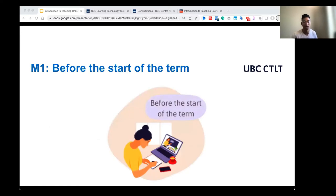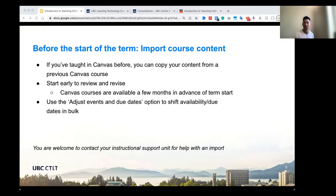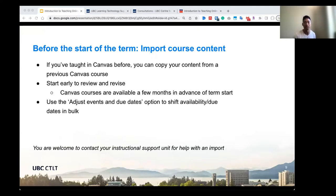I'll be going over the first module: what to do before the start of term. Canvas is UBC's learning management system — the central platform where you can put course content, assess your students, and handle communications with your students. At the start of term, you will need to bring some form of content into your Canvas course. If you taught in Canvas before, Canvas has a handy tool where you can copy your content from a previous course to the live current course. This tool can be found in the course settings under the import course content button. We always advise you to start as early as possible.